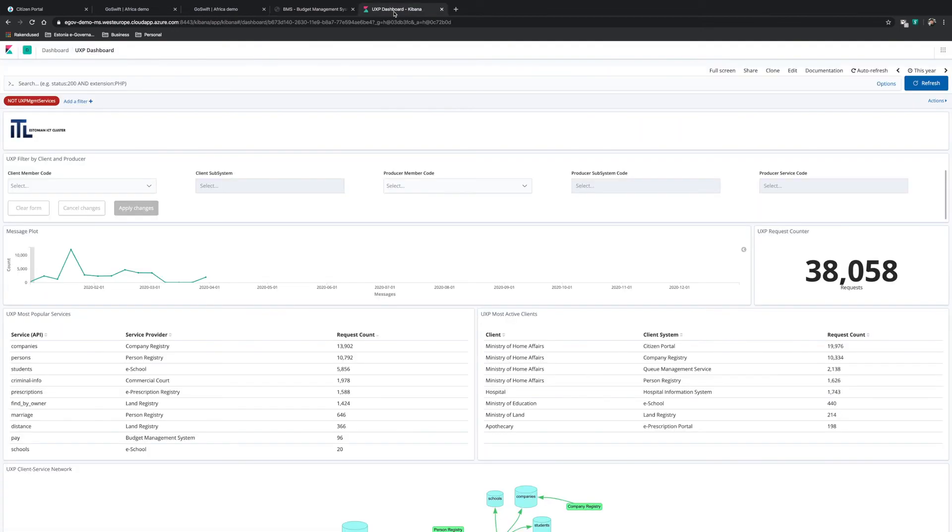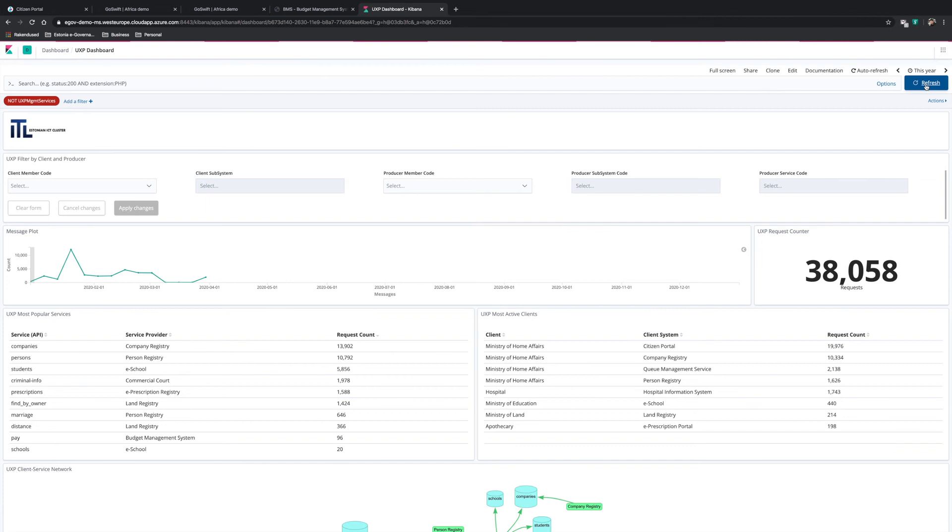An interoperability framework is needed to facilitate such a seamless flow of information. In Estonia, a system called XROAD is used. To see a visualization of the data flowing between the systems, we can look at the unified exchange platform, which is available to all countries in the world.